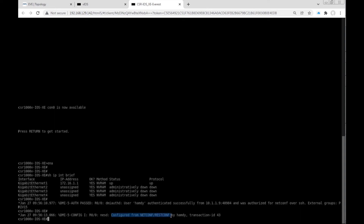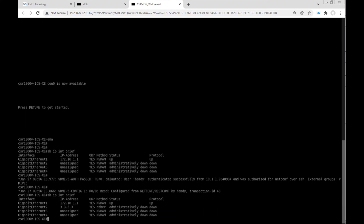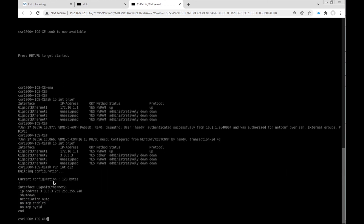Checking the CLI of Cisco IOS XE, we see a message: 'configured from NETCONF or RESTCONF by Hamdi' — this is the username used in the Python script. Running 'show ip interface brief', the new interface GigabitEthernet 2 is configured with 3.3.3.3. Running 'show run interface GigabitEthernet 2' confirms the IP address and subnet mask we configured.